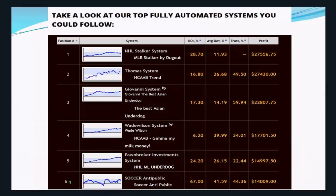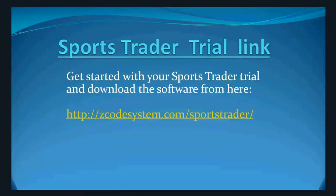This is one of the features available within the app that allows you to submit your own system so our development team can develop it. If it turns out to be viable, it will be added into the app — making it easy for you and others to benefit from your system. If you're interested in Sports Trader and don't already have access, sign up for your trial through the link provided. If you're already an existing Z Code member, go through the same link and it will take you through the registration page.